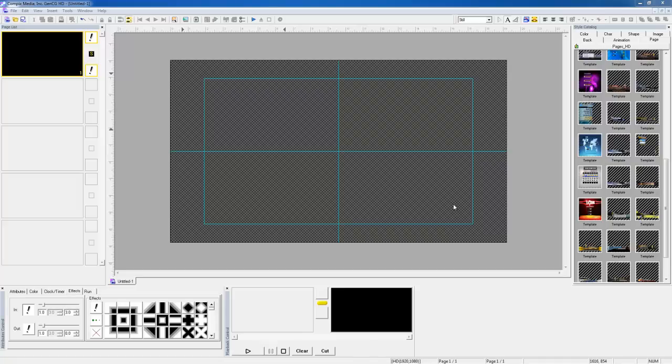Hi, this is Tom with Compex Media and today I'd like to show you how you can overlay one template over another so that you can have two different templates appearing at different times with one channel.